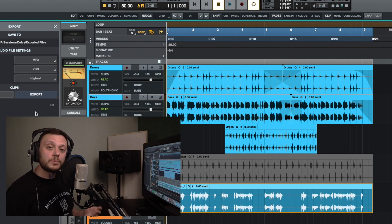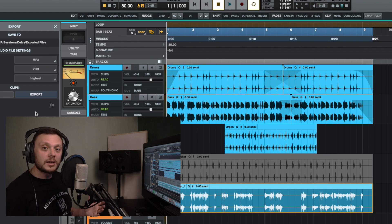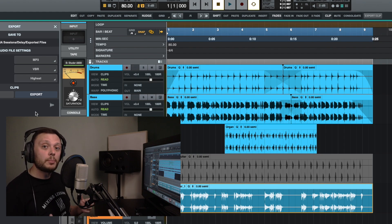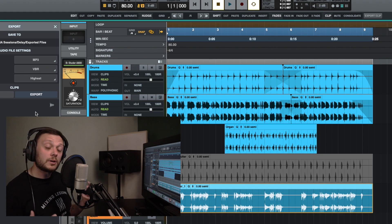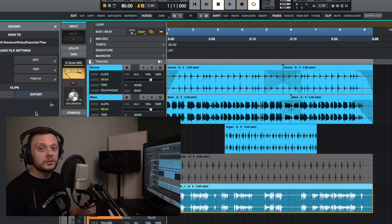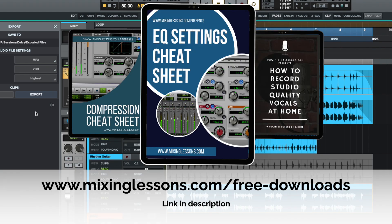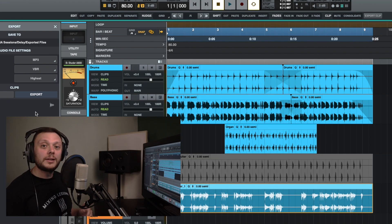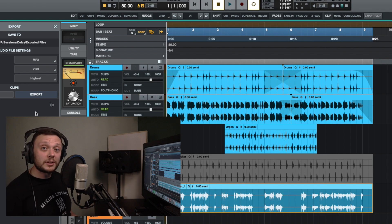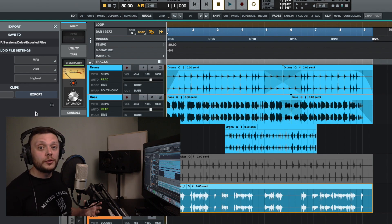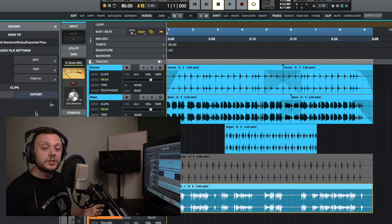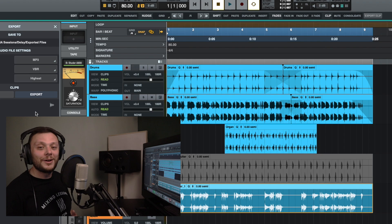If you record or mix music in a home studio and want a head start with EQing acoustic guitar, electric guitar, bass guitar, drums, or vocals — or want to know how to get different results from a compressor for level balance, punchy tracks, or fatter sound — I've got two free guides: an EQ cheat sheet and a compression cheat sheet, available at mixinglessons.com/free-downloads. I'm also leaving a link to a playlist of Luna tutorial videos. Thank you for watching, and I'll see you next time.